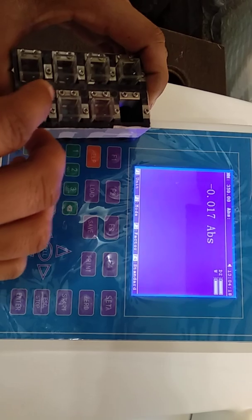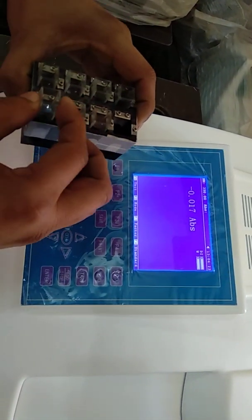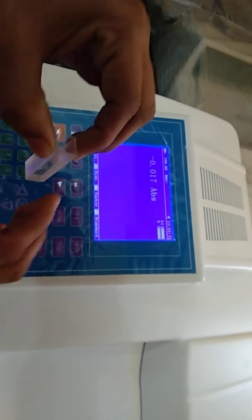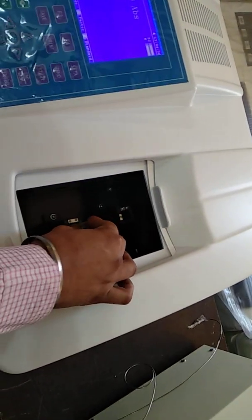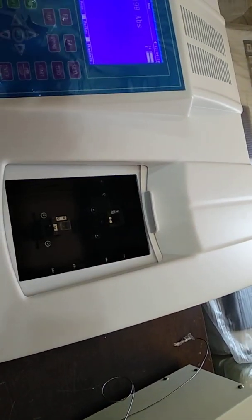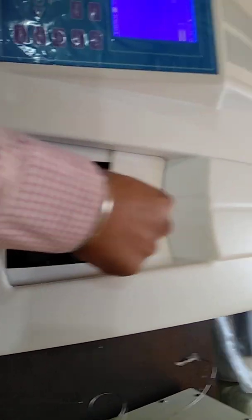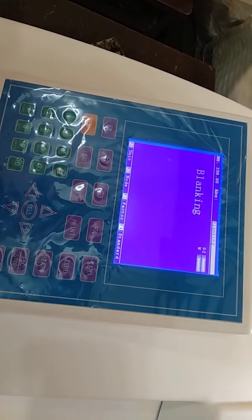There are two types of cuvettes: glass cuvettes and quartz cuvettes. At 350 nm we can use glass cuvettes, but if the wavelength is below 340 nm we must use quartz cuvettes. Take a reference sample in two cuvettes and place them in the holder, then close the sample compartment and press 0 to zero the instrument.